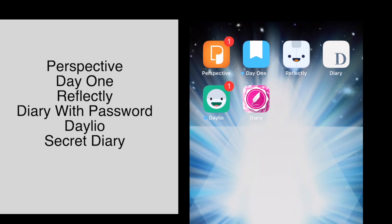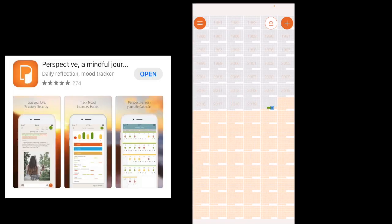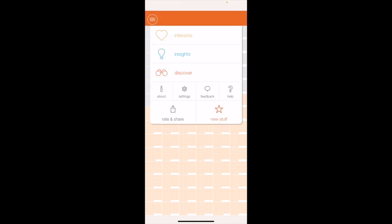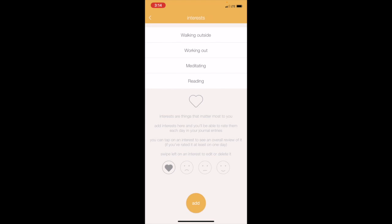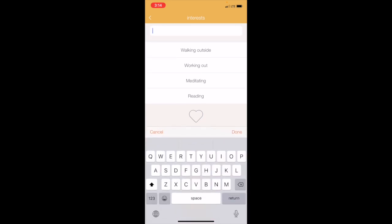Once you get in there you'll see a bigger picture of a timeline from the year you were born. When you click on the icon on the top left with the three lines, you'll see Interests, Insights, Discover, About, etc. Let's click on Interests. This is where you can add your interests. For me I have walking outside, working out, meditating, reading. I'll add laughing.